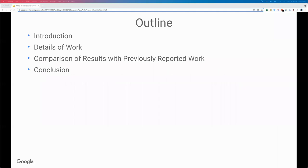Here's the outline. First, I'll introduce the project motivation and background, then I'll describe our approach in detail, followed by our results and comparison with existing works, then I'll conclude the presentation.